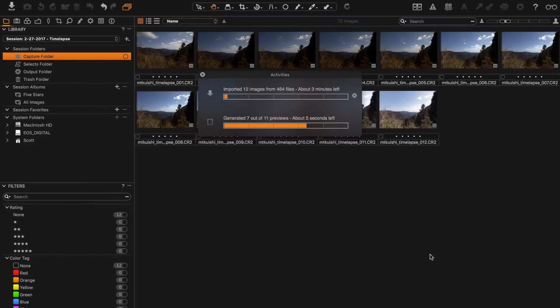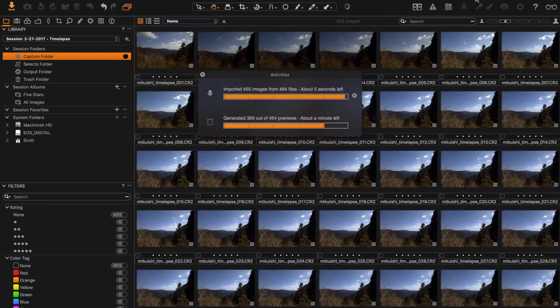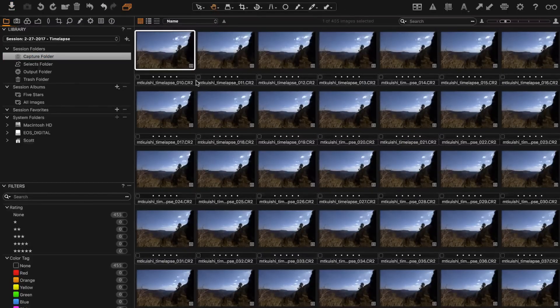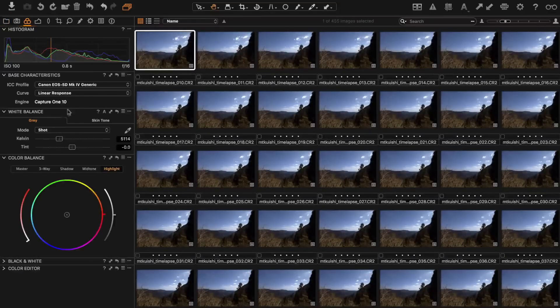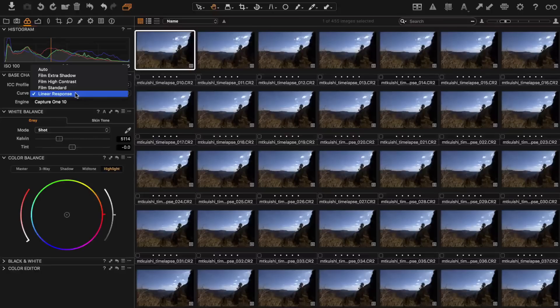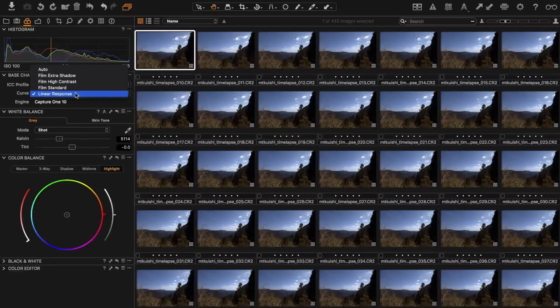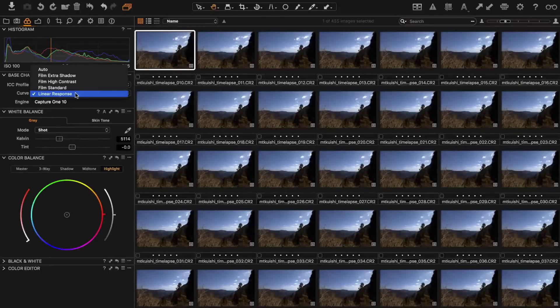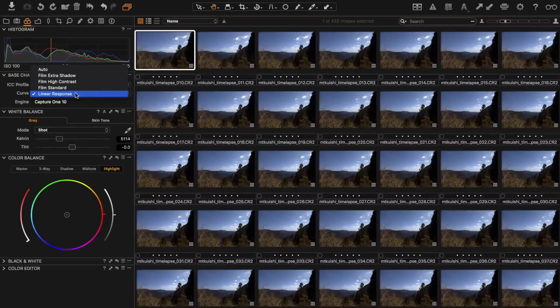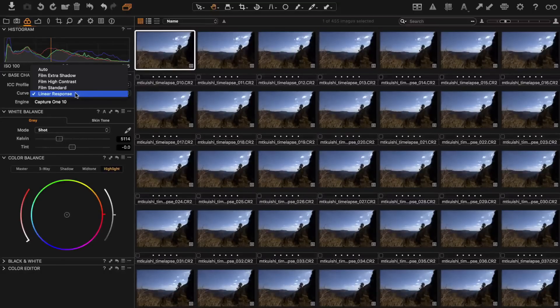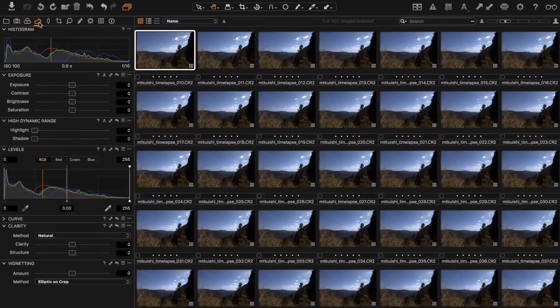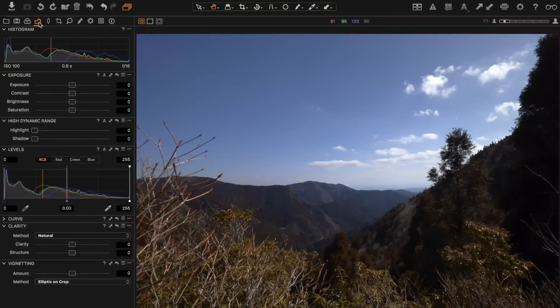Now that we have all of our images imported, we're going to go ahead and process them. Before we do that I just want to show you quickly that I'm using this linear response curve. That basically just doesn't apply any kind of curve or anything when you import the image and it gives you in my experience the best dynamic range and adjustability where you have the most control. I usually get the best results when I start here but it does come in a bit dark, so often I'll have to brighten up the image a bit.